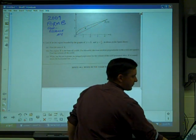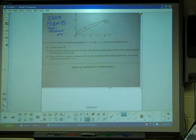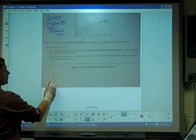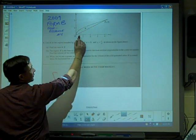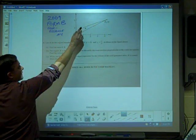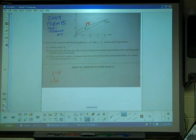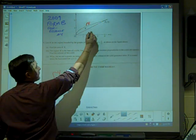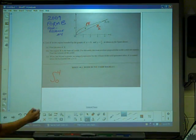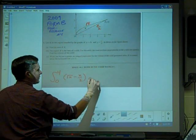Finding the area of R is not hard at all — this is the gimme part of this problem. To find the area of R, we just take the integral from zero to four. They even gave you the limits of integration. It's the top function, which is the square root of X, minus the bottom function, X over 2. So we write that as the integral of square root of X minus X over 2 dx.